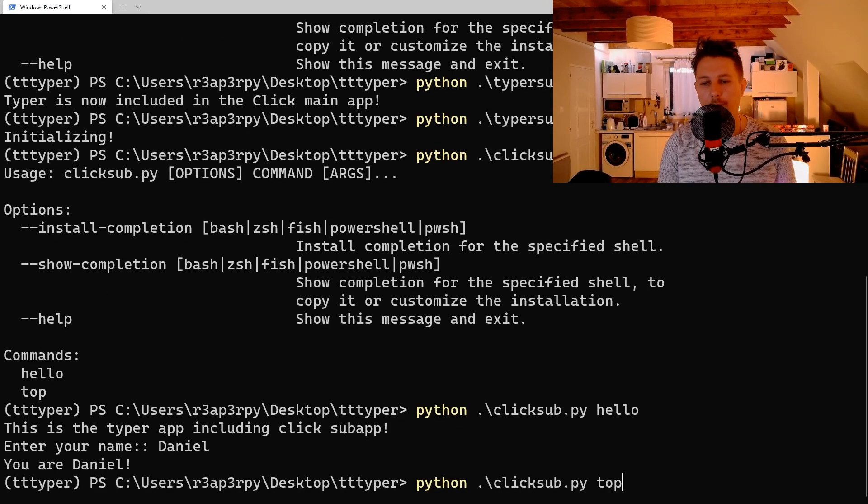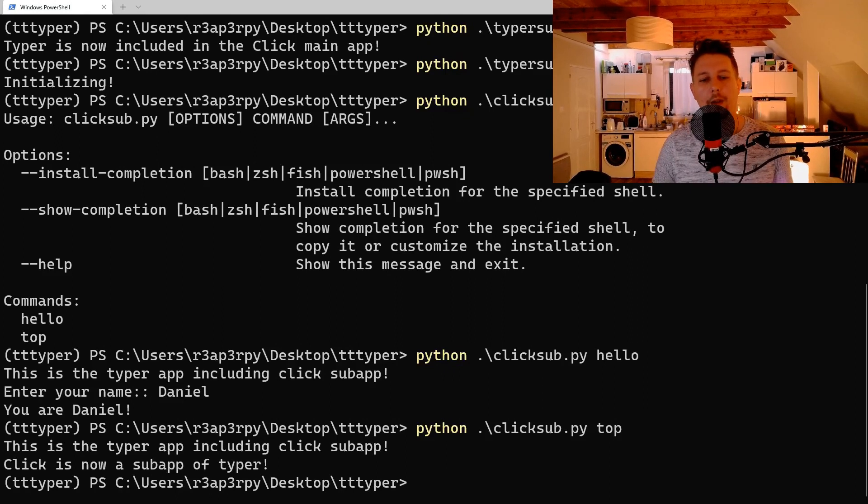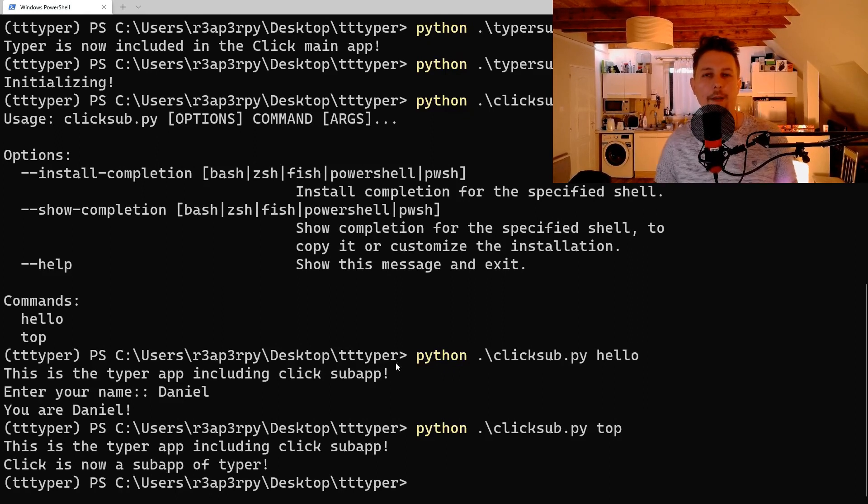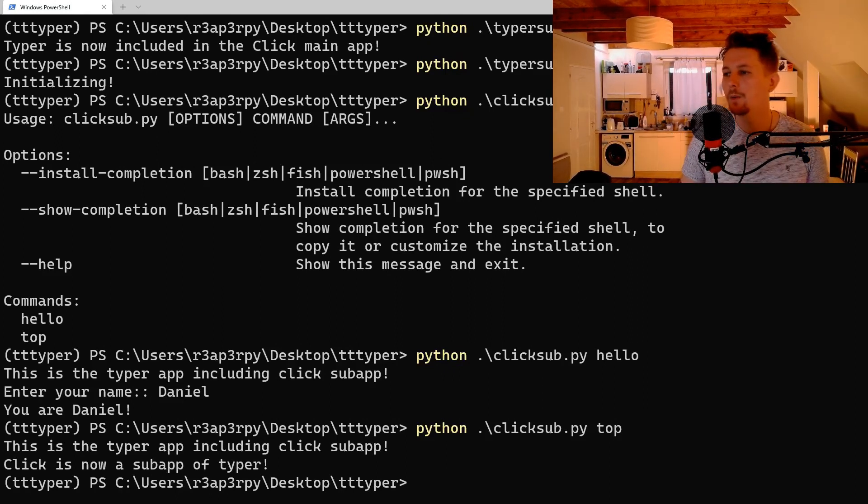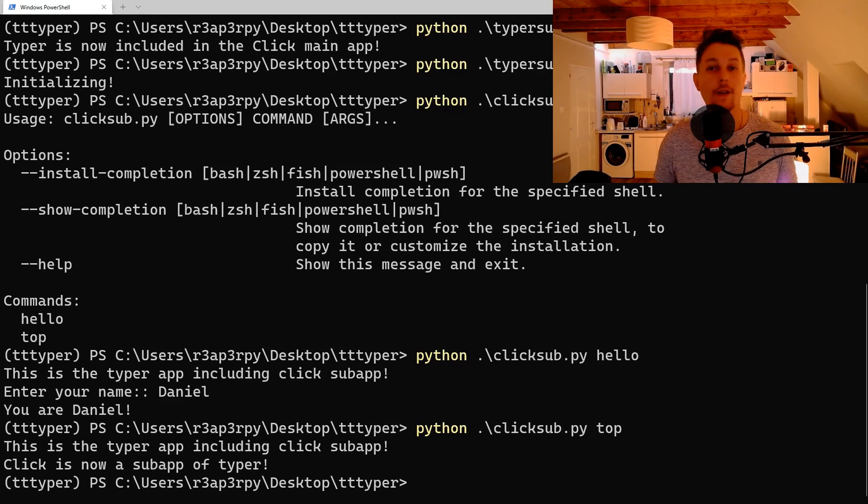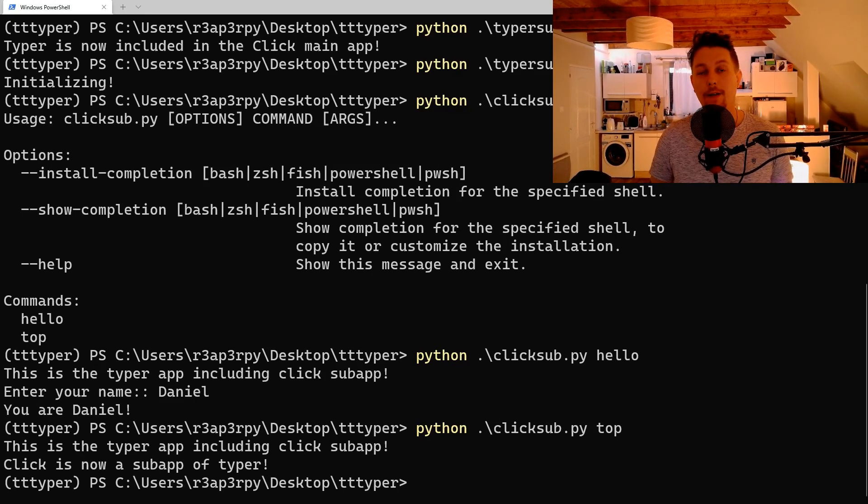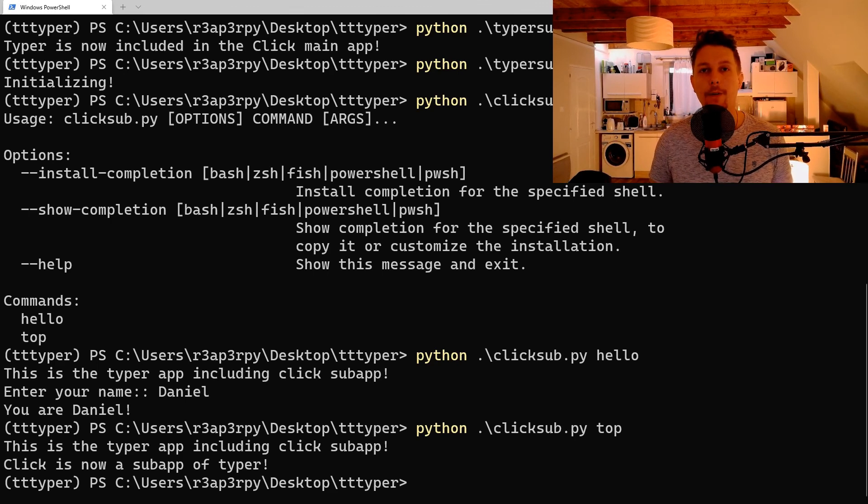We can use the top, and this is the message. So this is how you can use Click and Typer together, and we have covered basically all the options. See you in the next one.